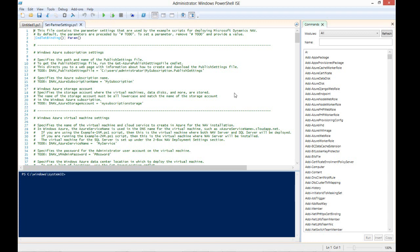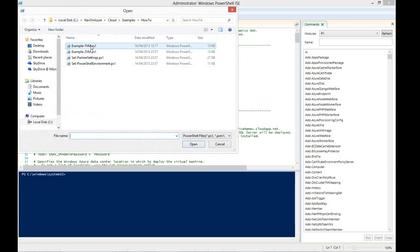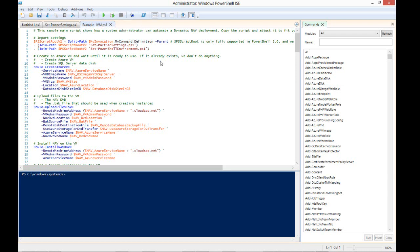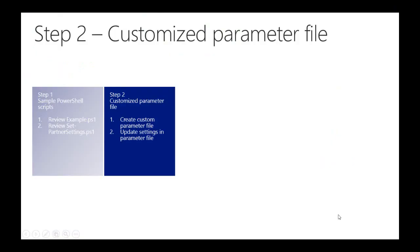Later in this video, we will be making a copy of this file and updating all of the relevant settings in order to create a single machine deployment for NAV on Azure. This is the main PowerShell script which we will be running in order to provision a NAV on Azure single machine instance.